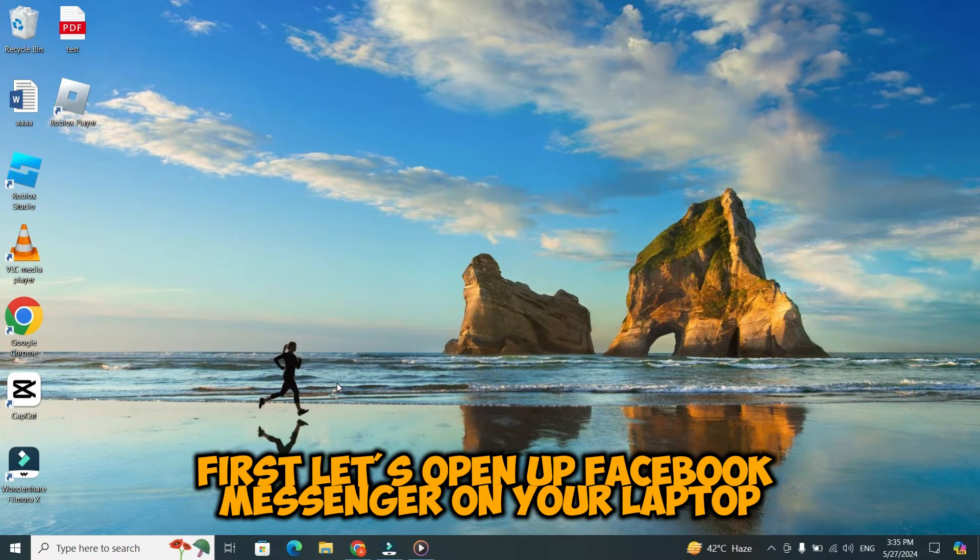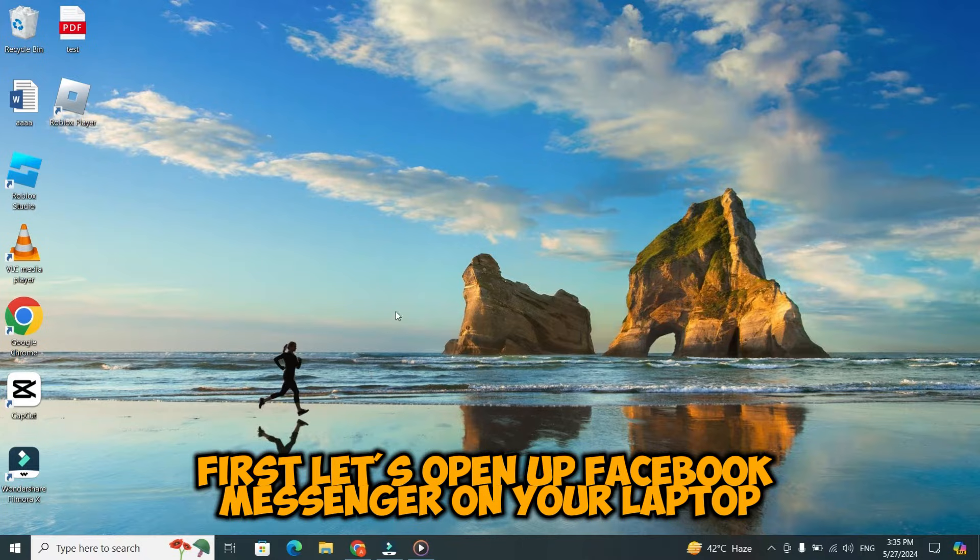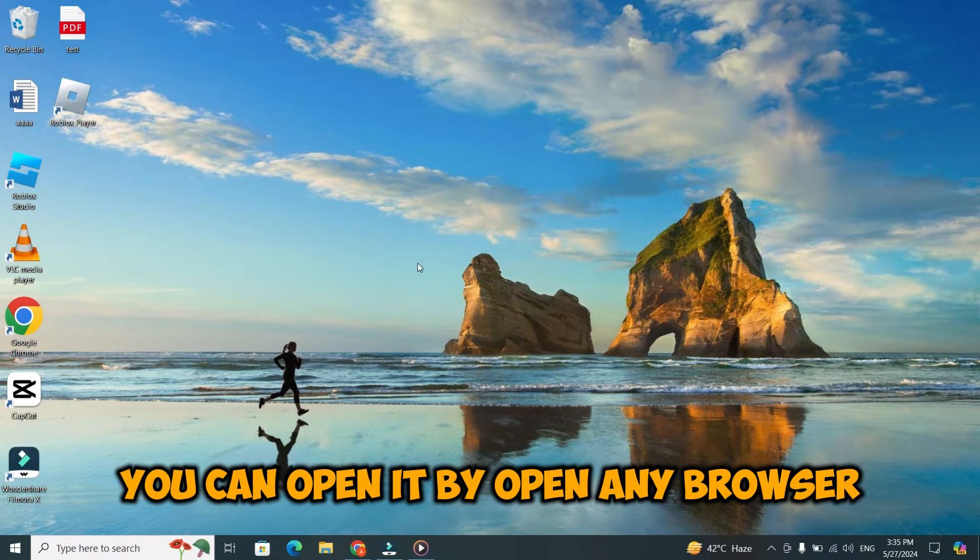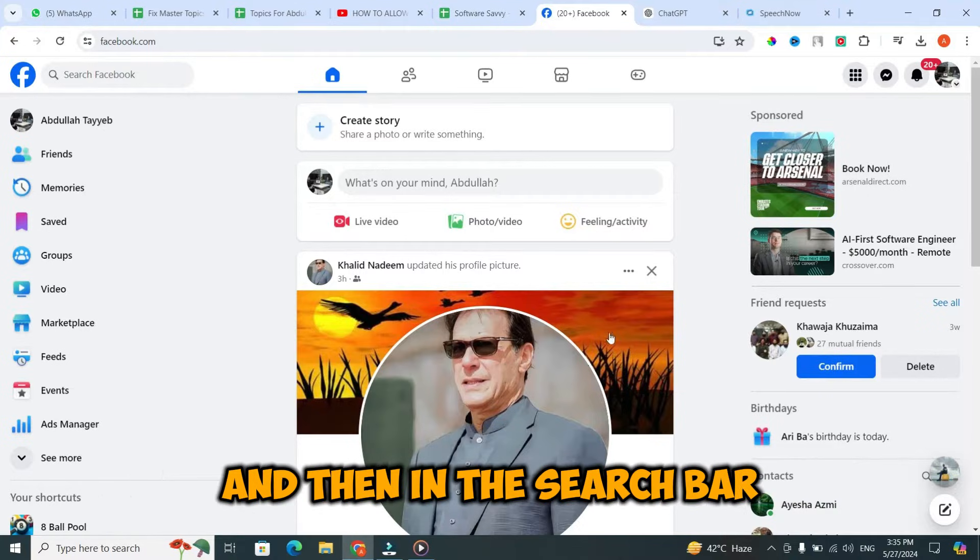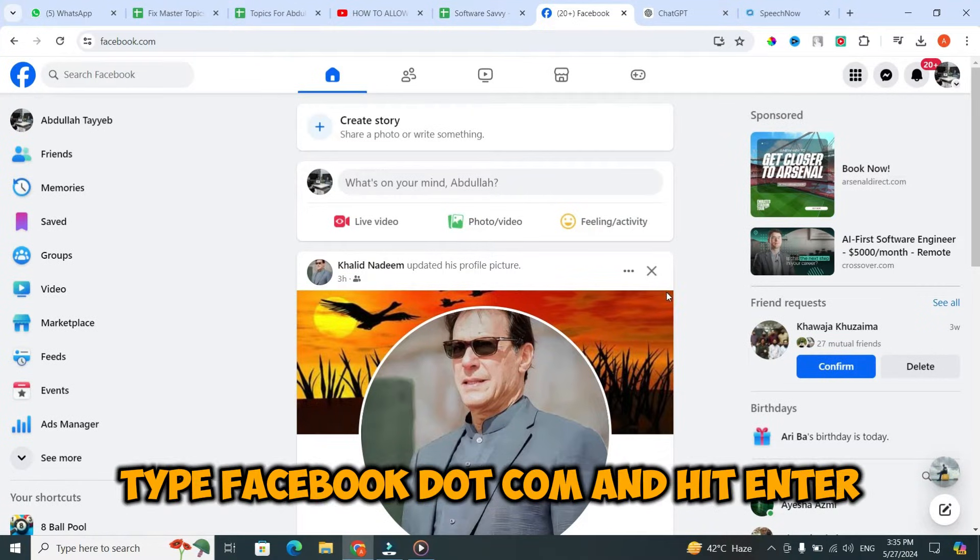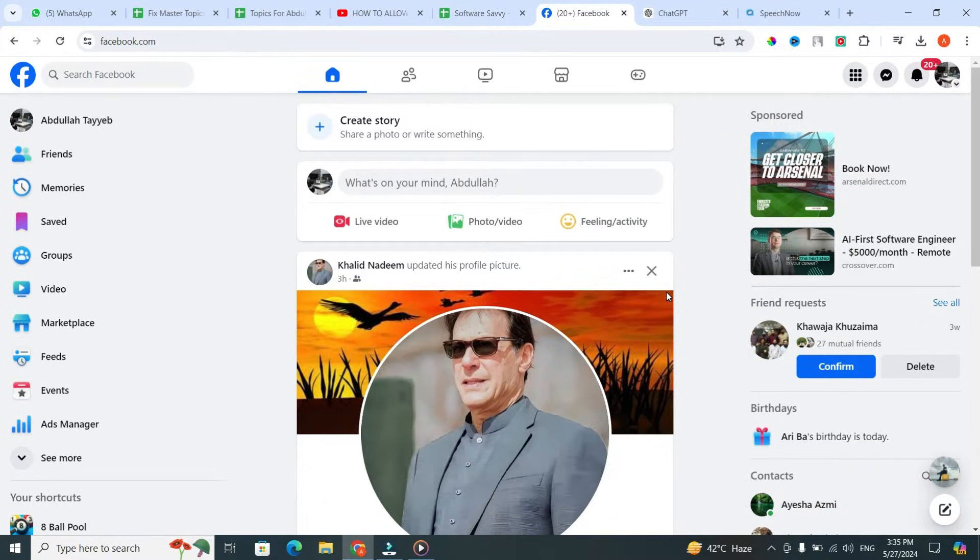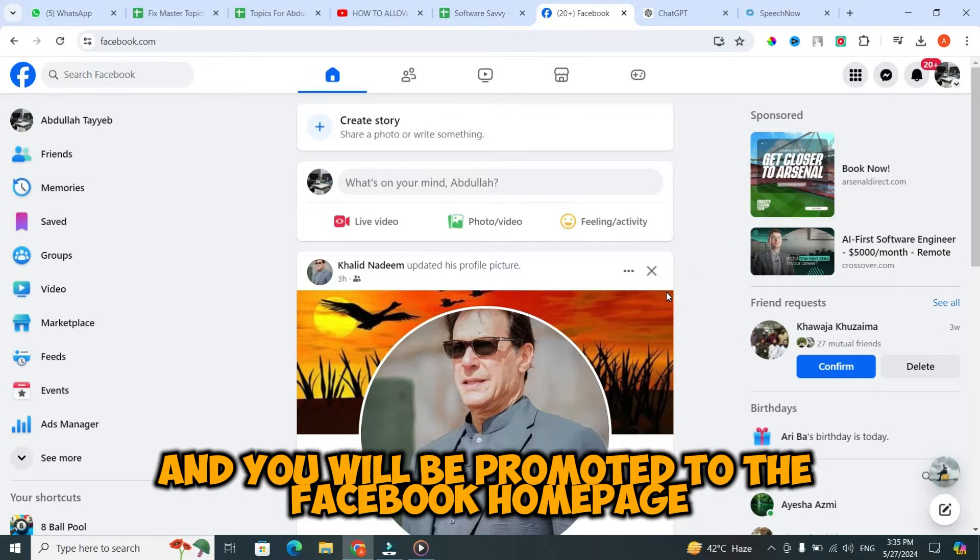First, let's open up Facebook Messenger on your laptop. You can open it by opening any browser, then in the search bar type facebook.com and hit enter, and you will be prompted to the Facebook homepage.